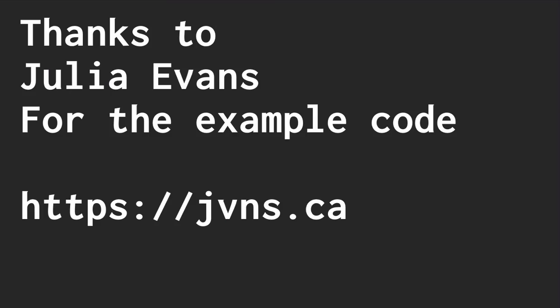Also, a special thanks to Julia Evans. You can find this code and this example on her blog, jvns.ca, as well as a really good blog post describing what exactly stacks are and how they're implemented.